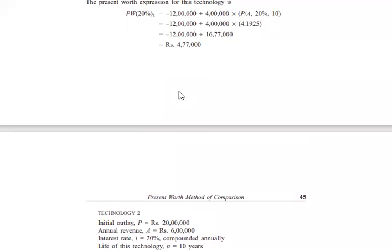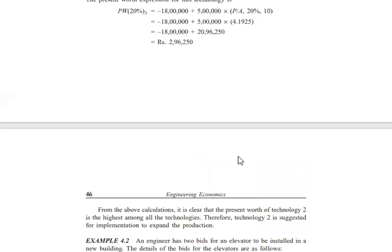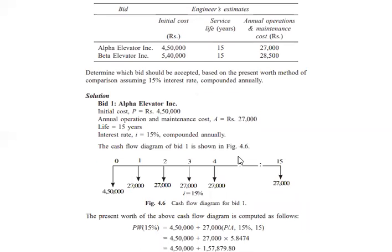Therefore, Technology 2 should be selected for implementing the production expansion. This confirms what was stated earlier: when the decision is to maximize profit, the alternative with the maximum present worth is selected. Since Technology 2 gives the maximum present worth, it yields the maximum profit.